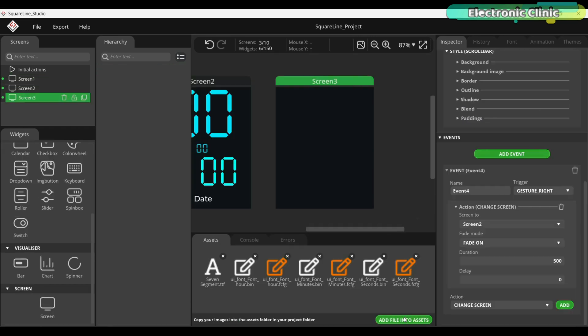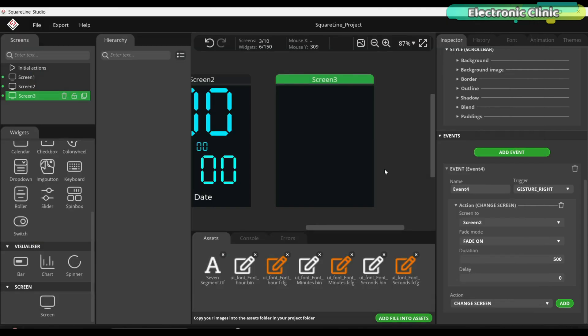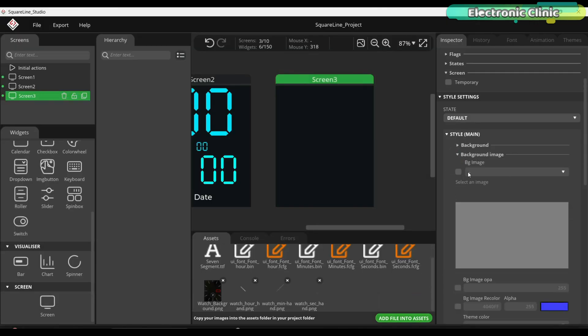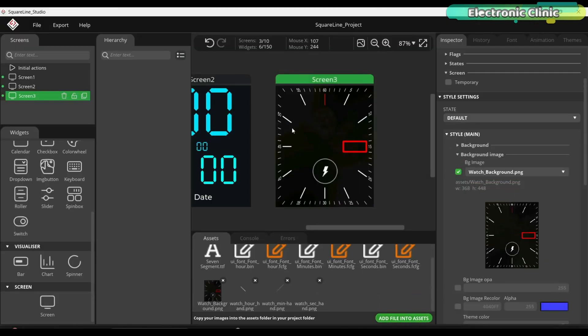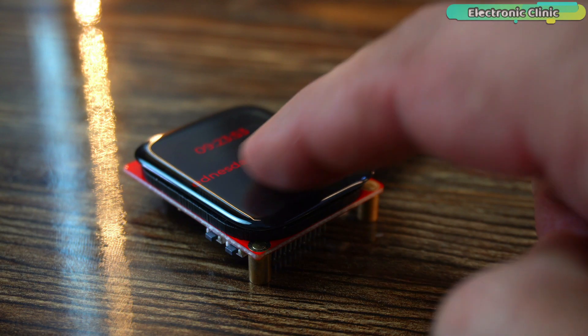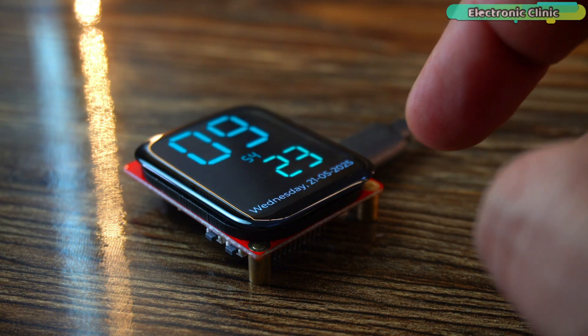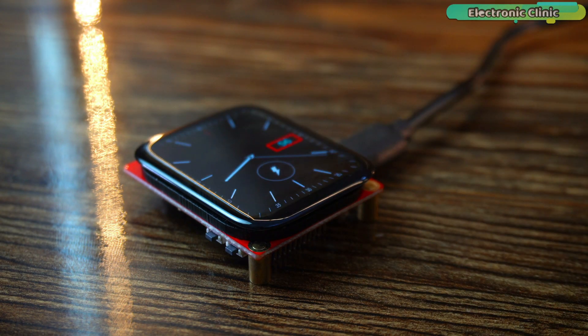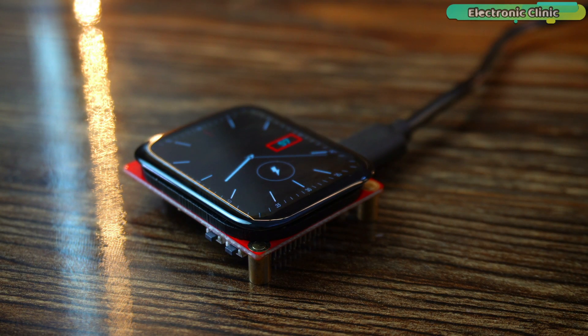So in this video, I won't repeat those steps otherwise it will get too long and boring. And since this is an advanced level project, it's important that you are already familiar with Square Line Studio and LVGL.